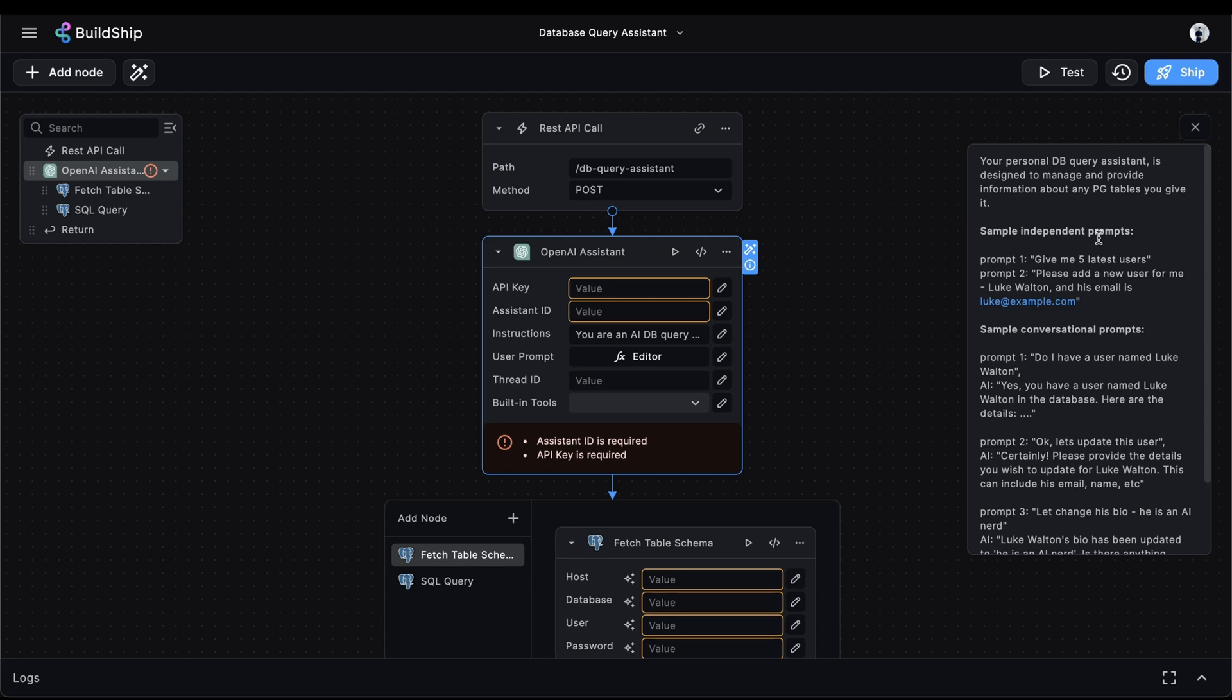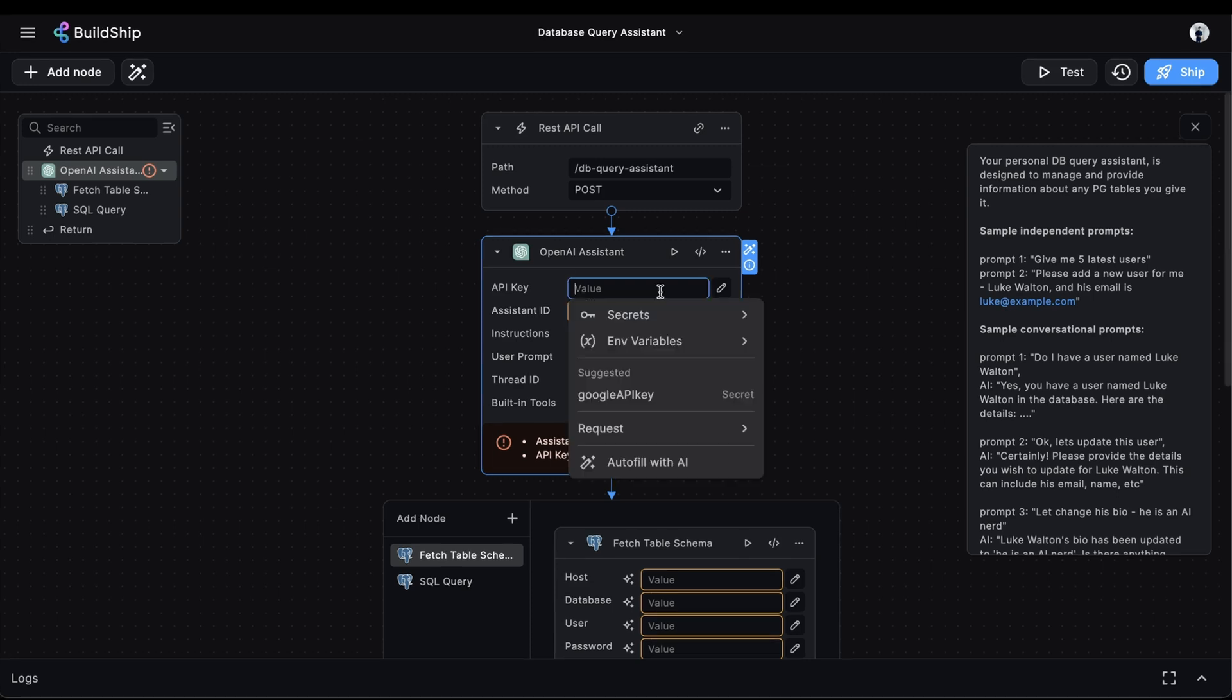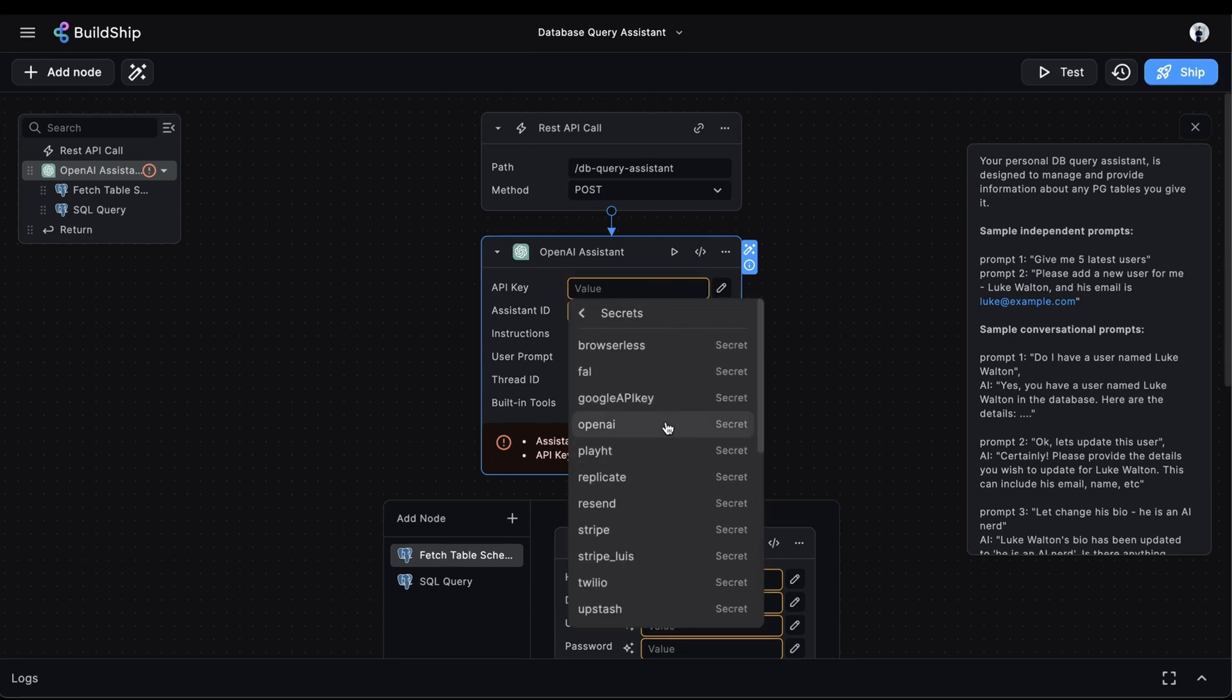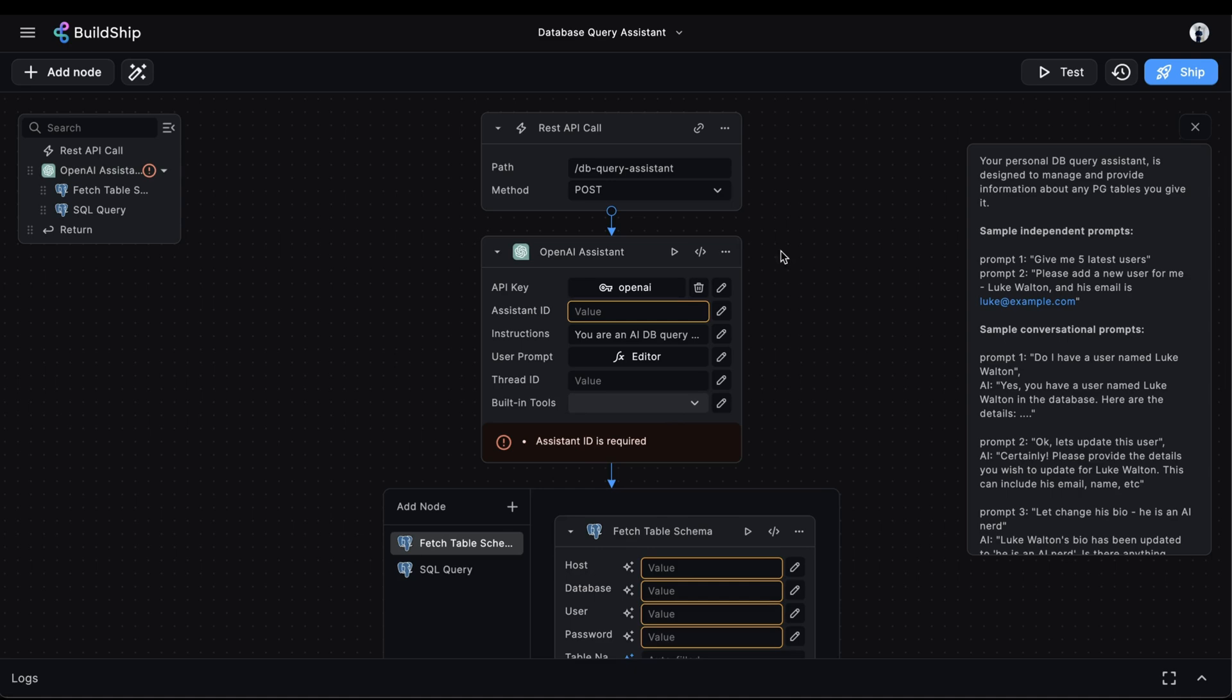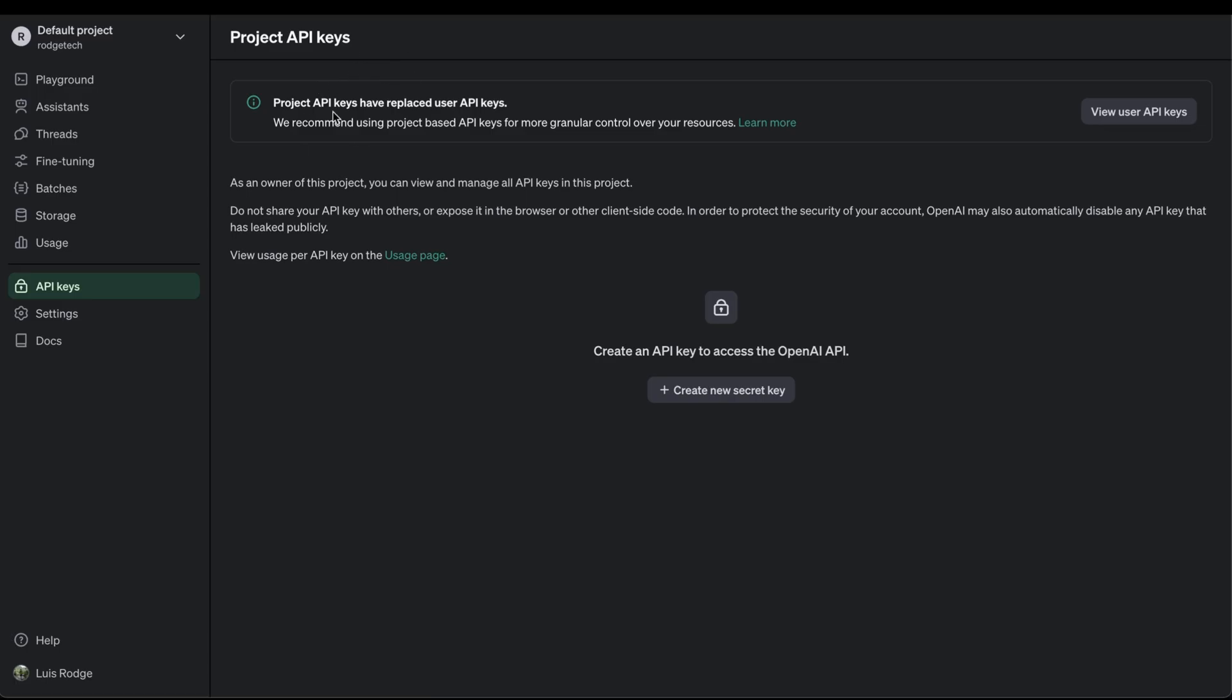For step two, let's start configuring the OpenAI assistant node. The first thing we'll enter here is our API key. We'll go to Secrets, and we'll select OpenAI. If you don't already have your OpenAI API key saved in Buildship, then you can just go to the OpenAI console and get it from the API key section.